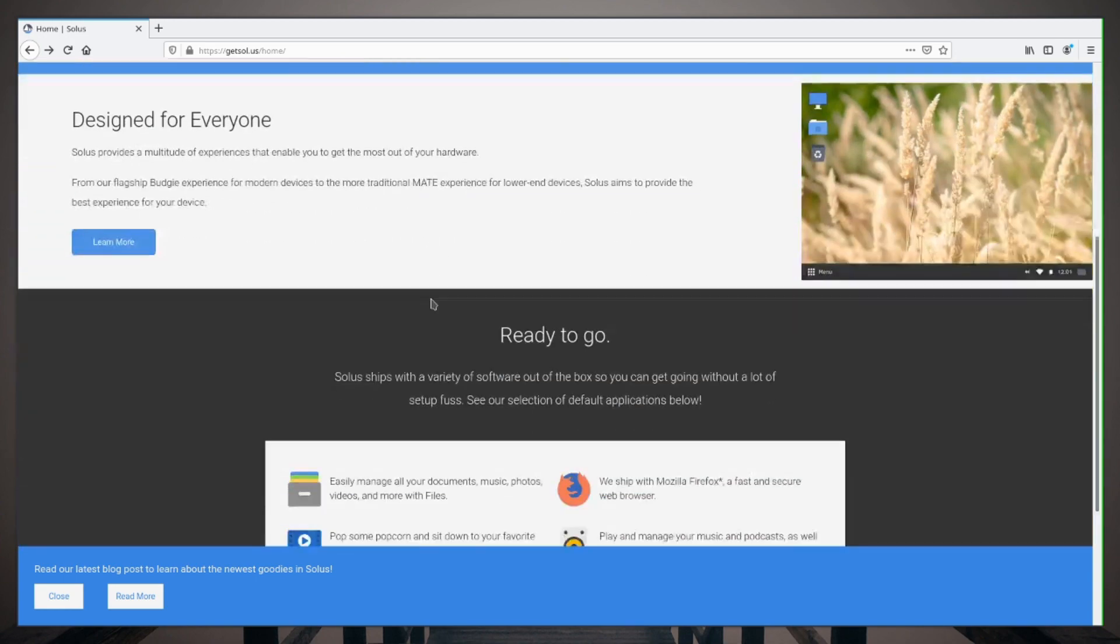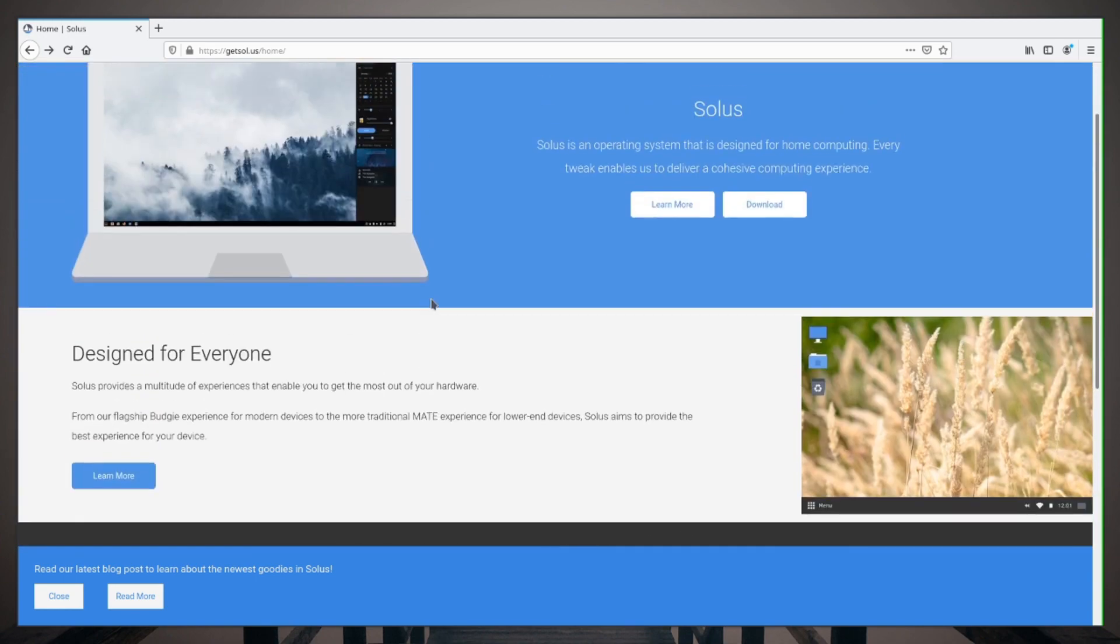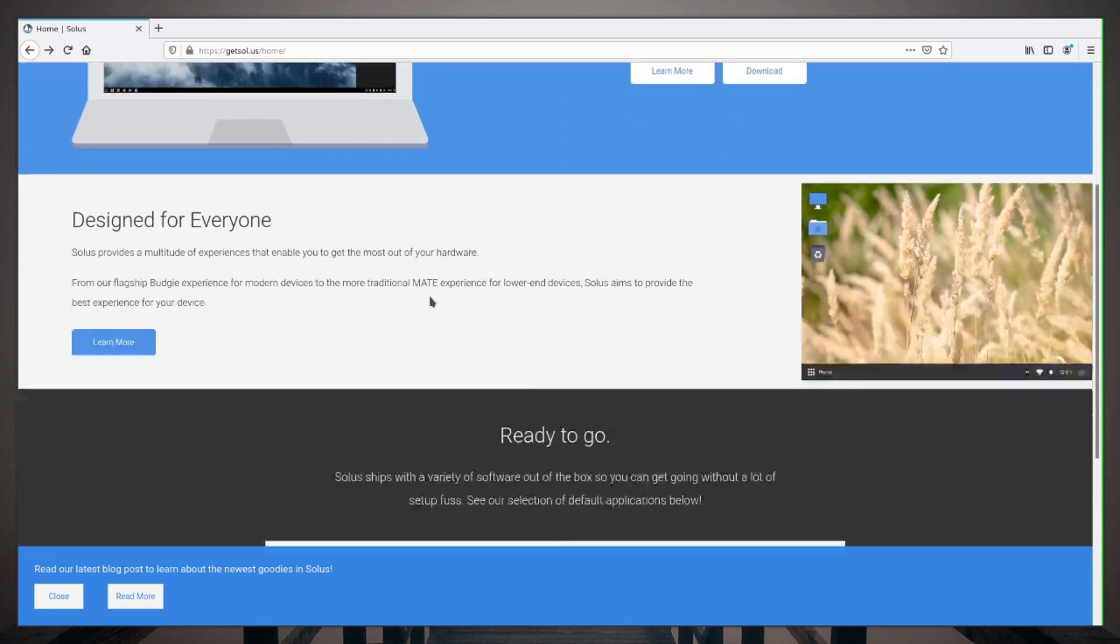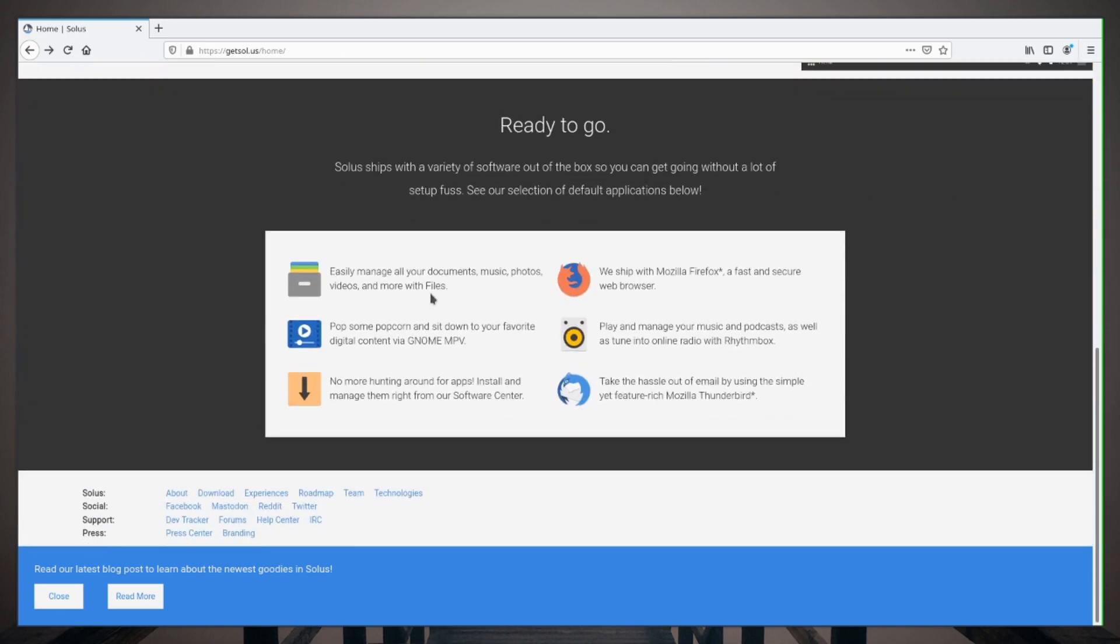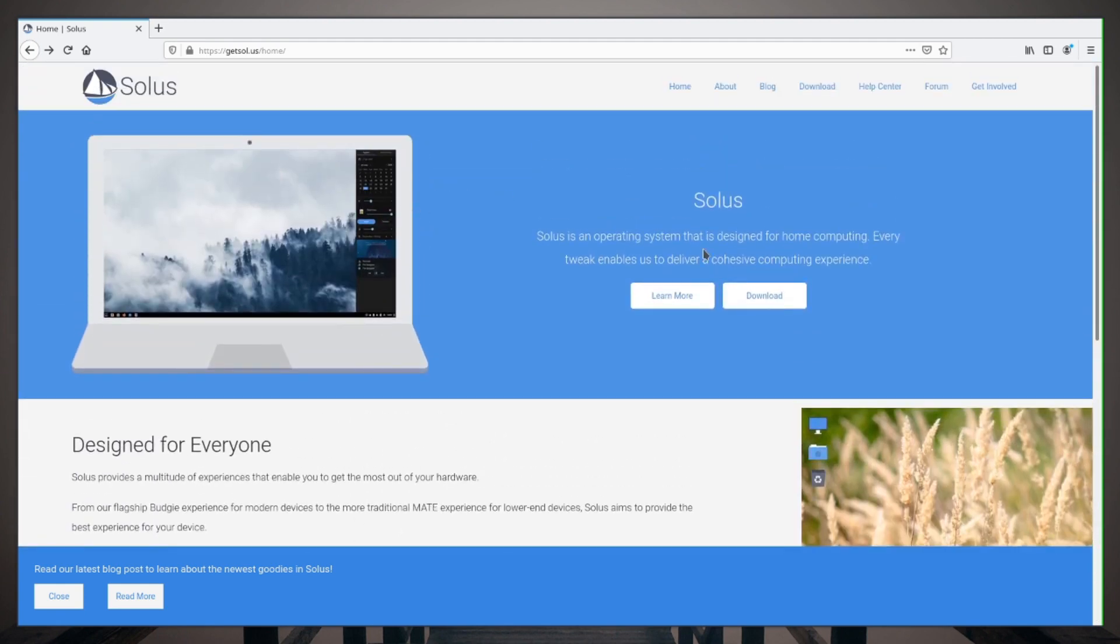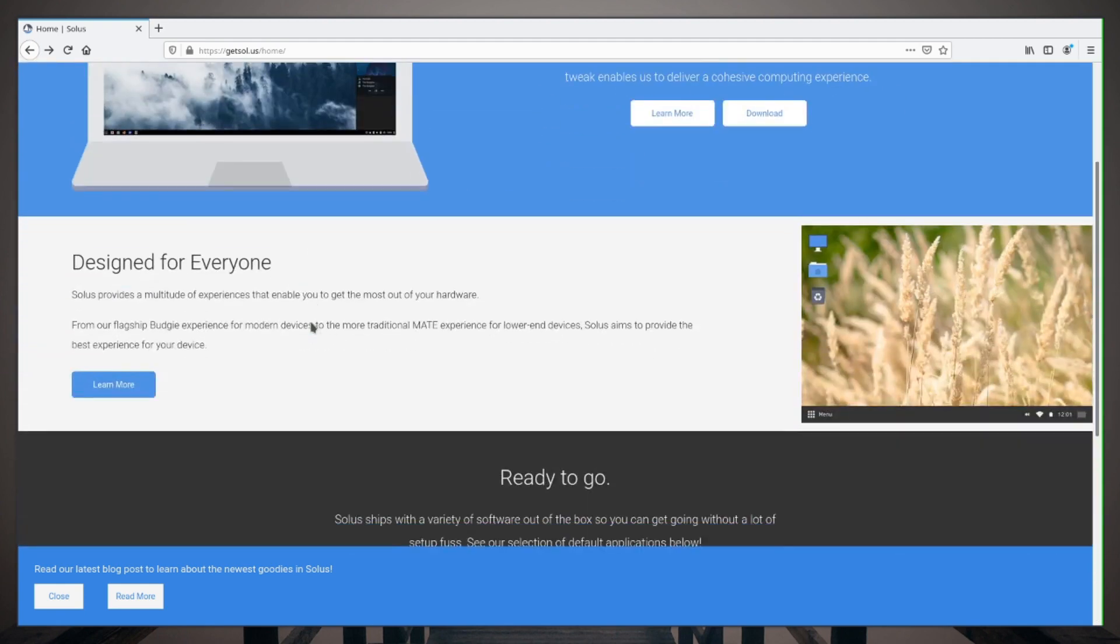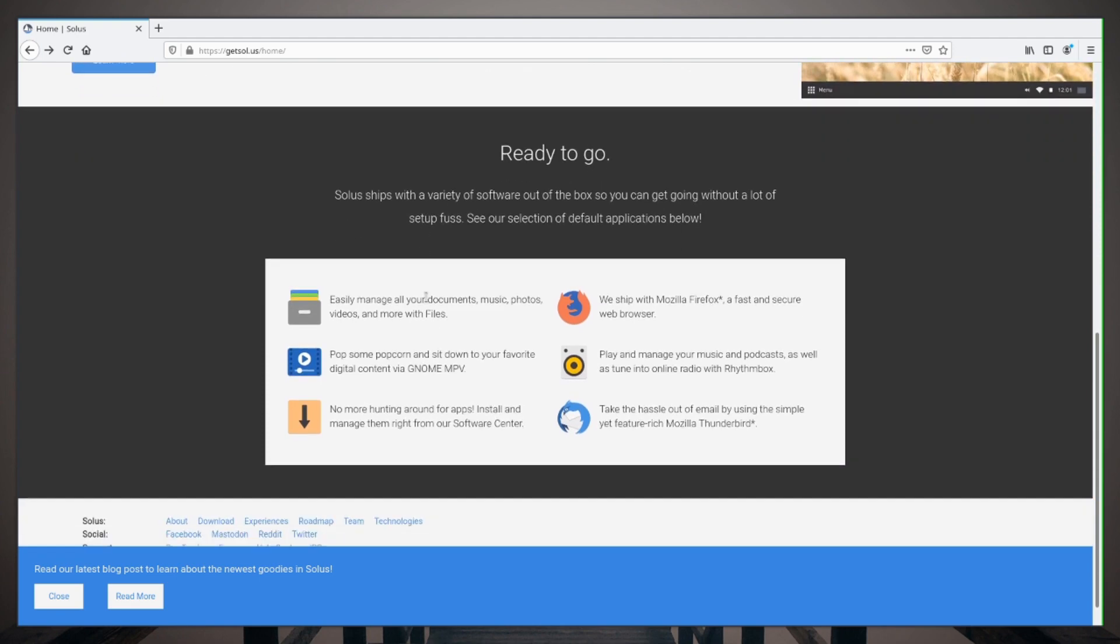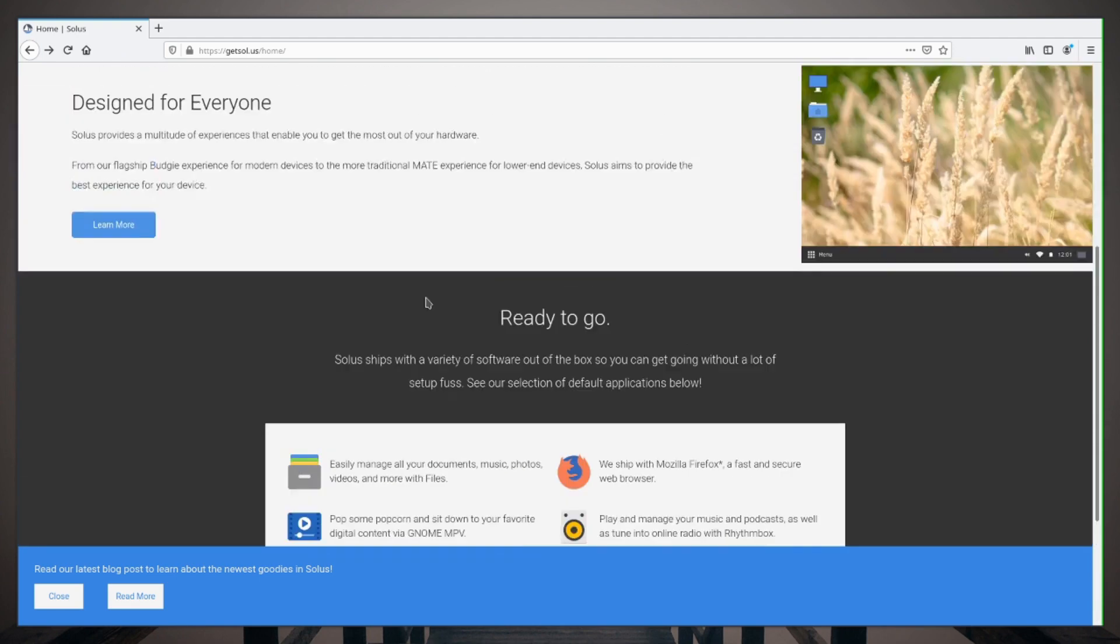So with all that being said, here is the Solus website. It's https://getsol.us/home, which brings us to this site. Just a kind of Linux distribution.